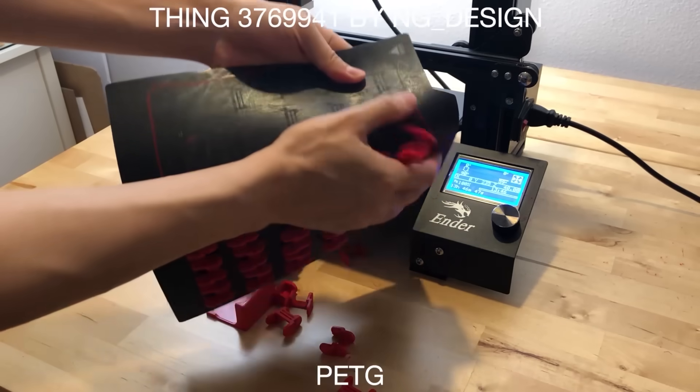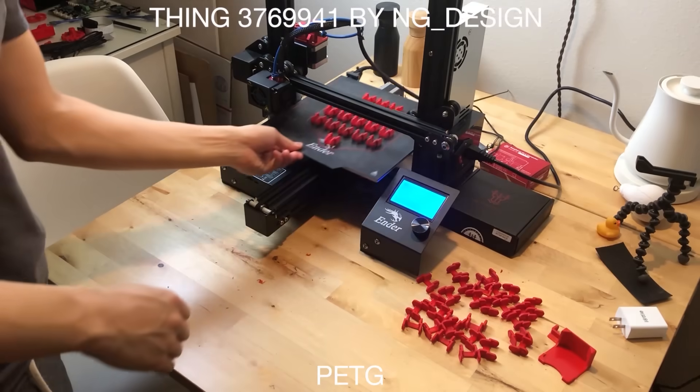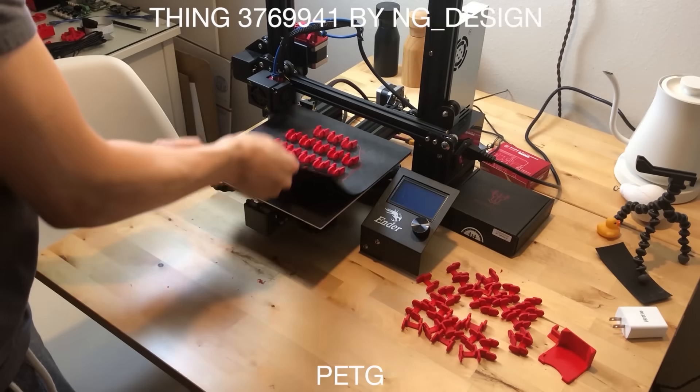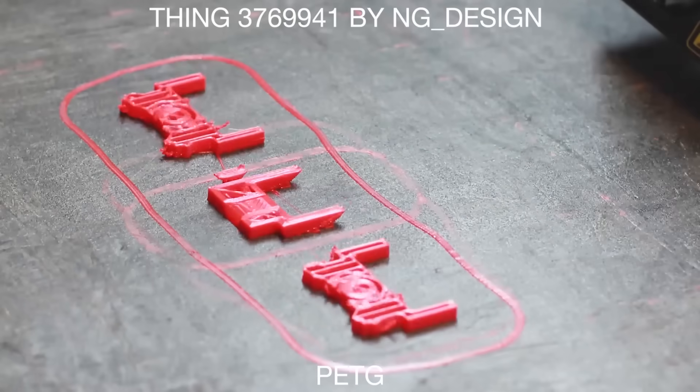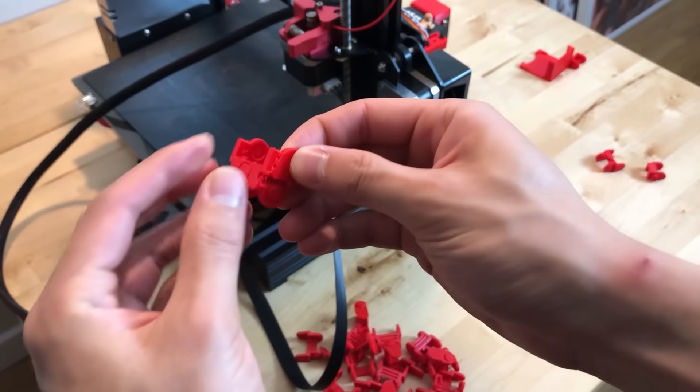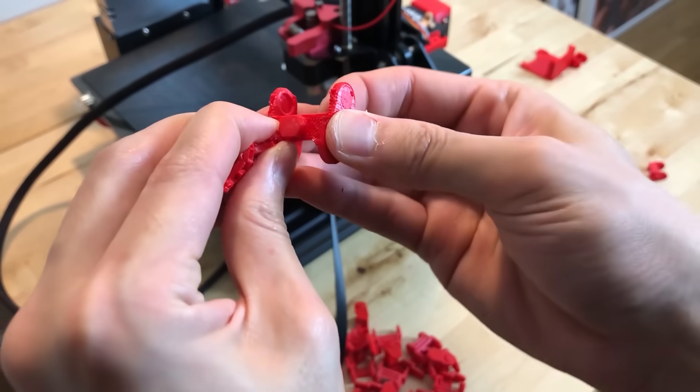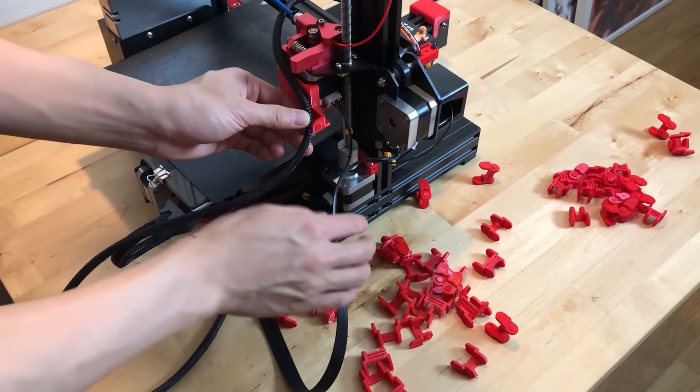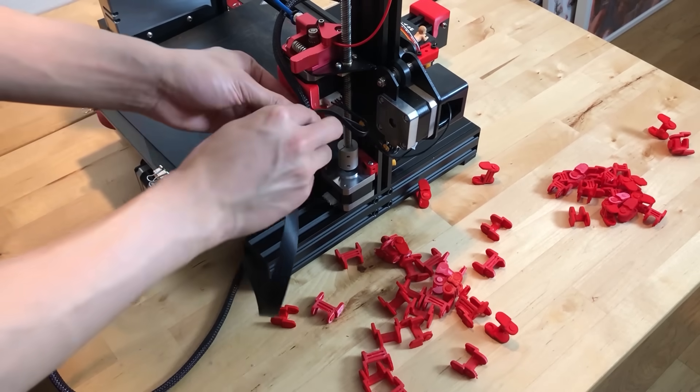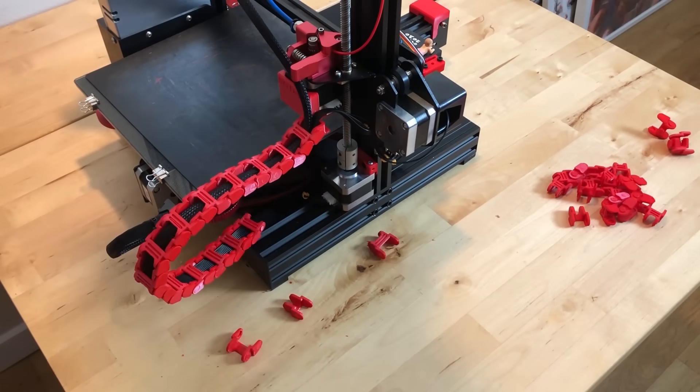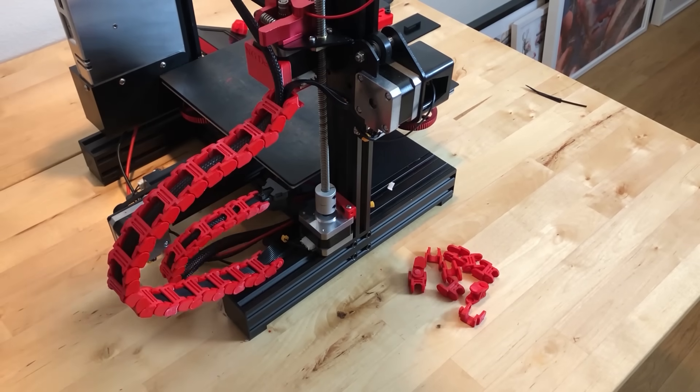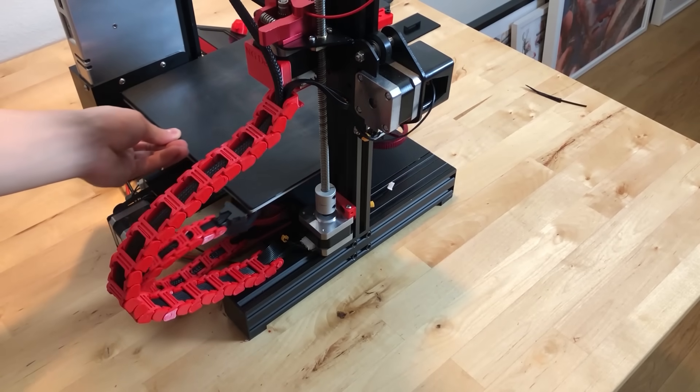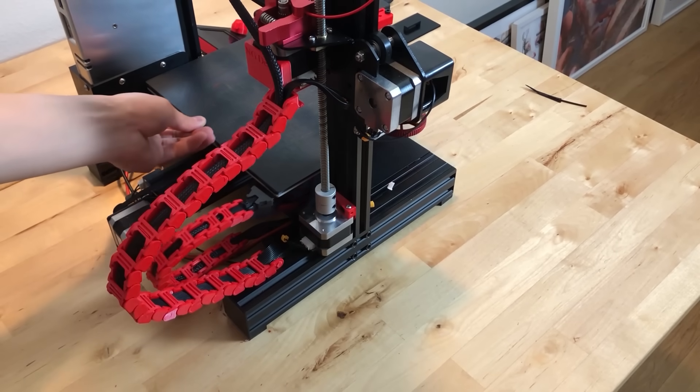So cable chains look like a lot of work, but this was actually only three print batches. Only three of the pieces needed support material and they were pretty easy to remove. Installing the whole thing was also pretty easy. And I didn't even end up needing all the pieces.